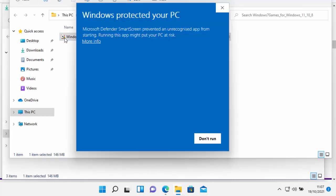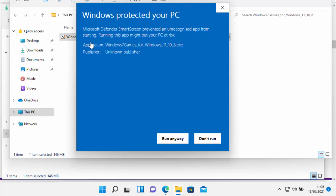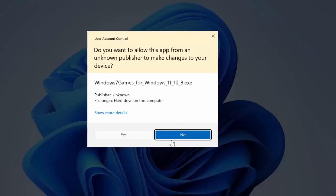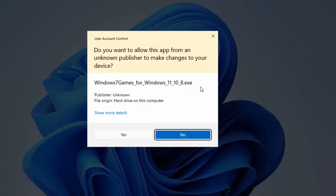So it may come up with something like this saying Windows Protected Your PC. If you see that, click on More Info there. And then click on Run Anyway, just at the bottom there. It will then say, do you want to allow this app from an unknown publisher to make changes to your device? Well, as long as there it says Windows 7 Games for Windows 11.10.8.exe, then you're okay to say yes there. So just left click Yes.